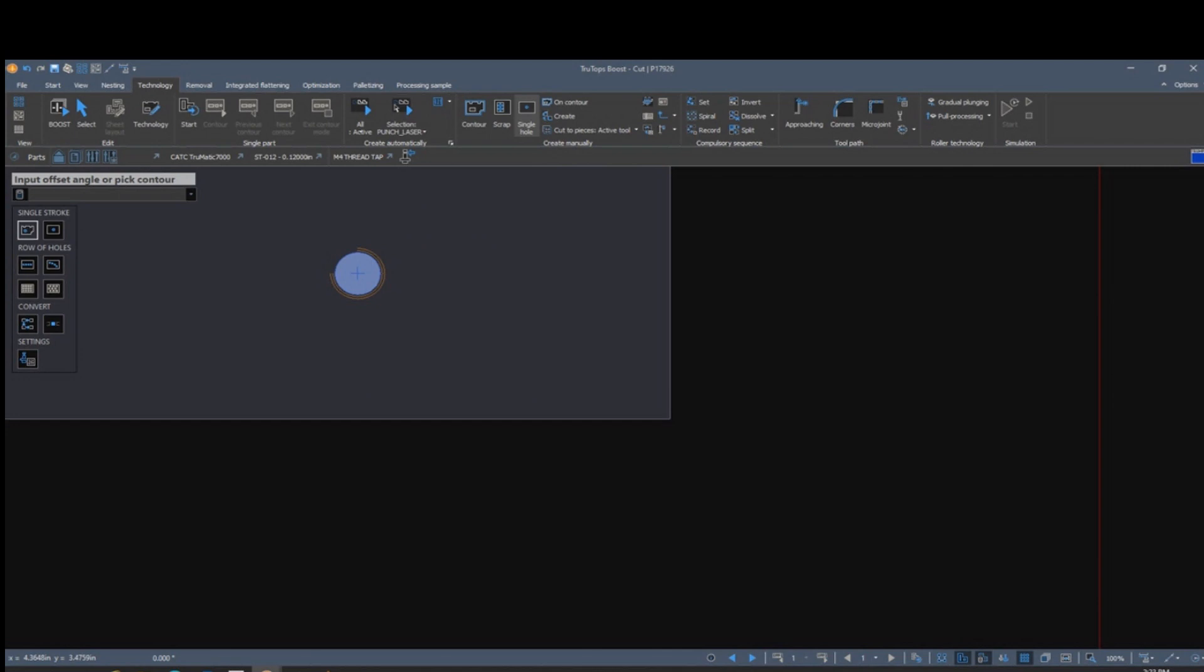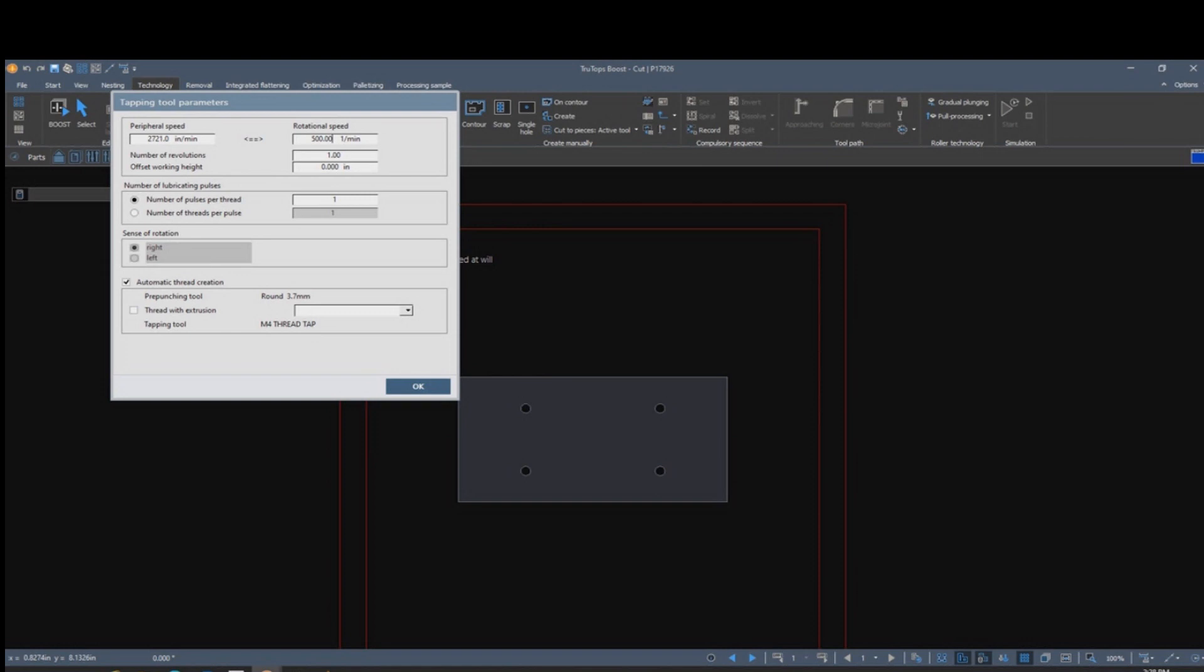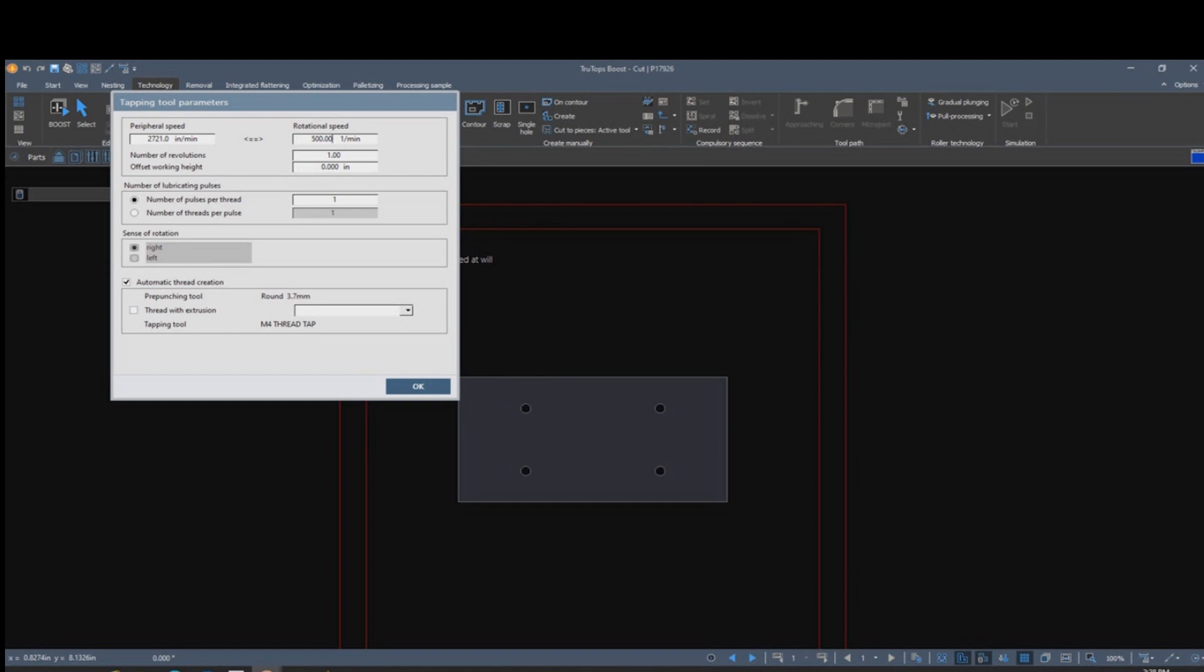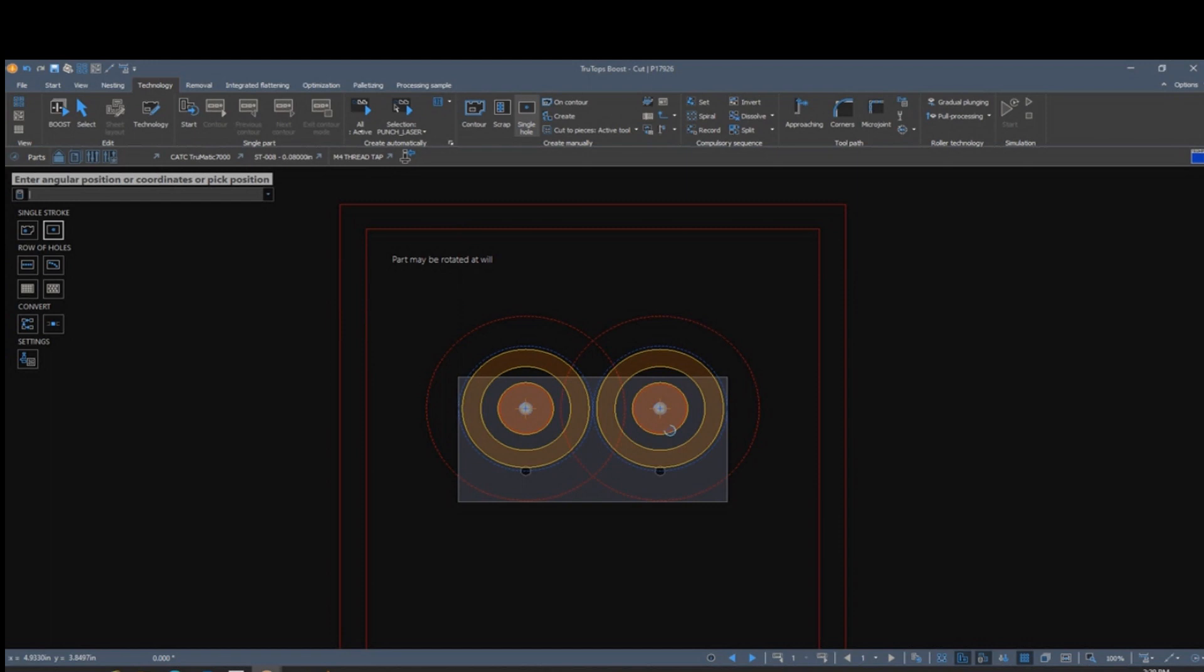In this piece of 080 we're tapping M4 holes with an extrusion. So we select automatic thread creation, then we select thread with extrusion, and we apply the process to the part. As you can see, the appropriate pre-punch, extrusion, and tap have been applied.